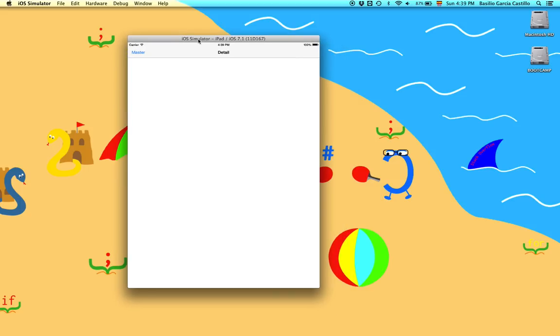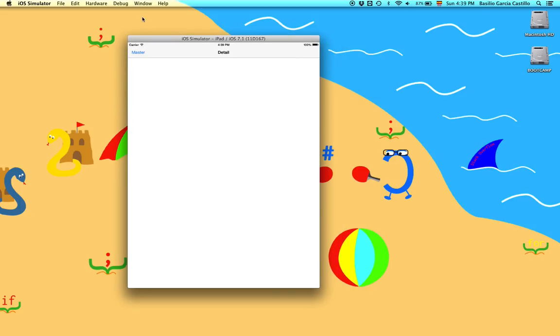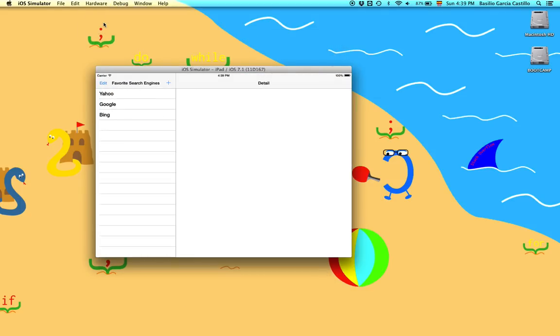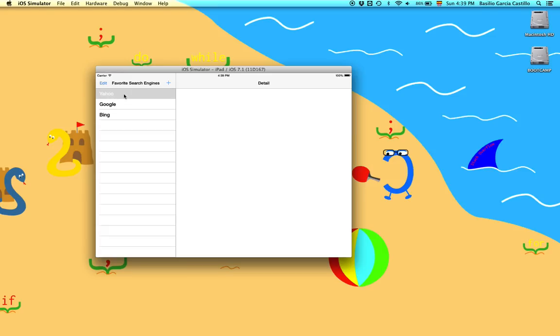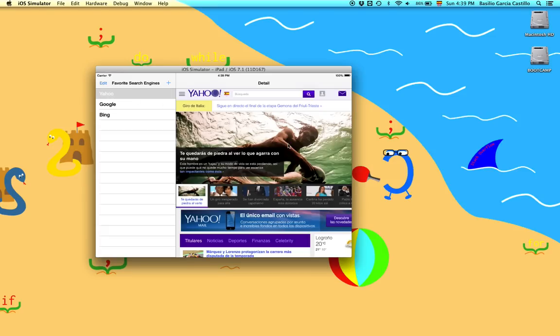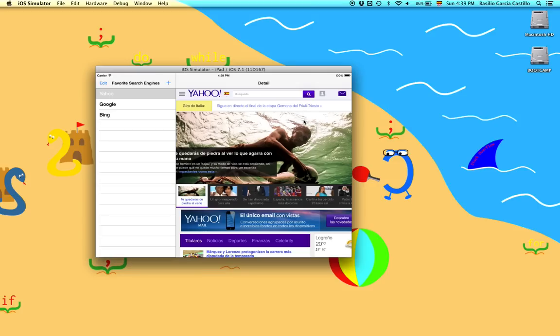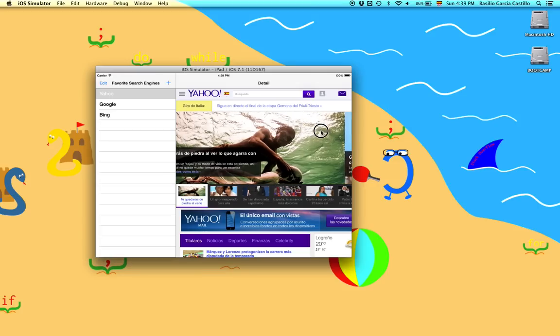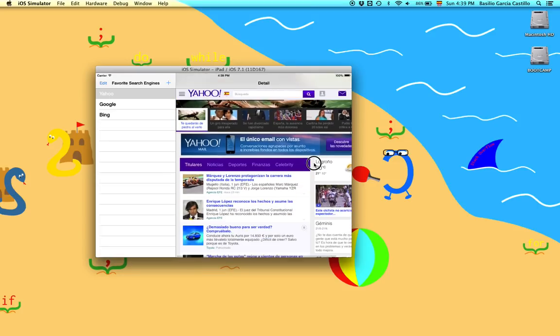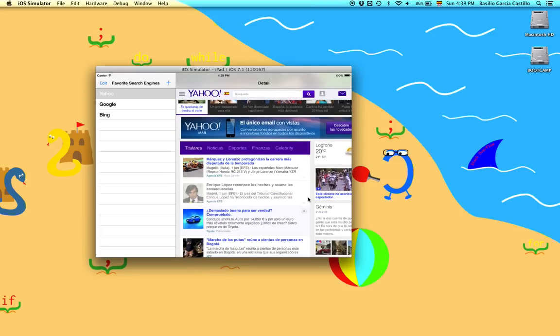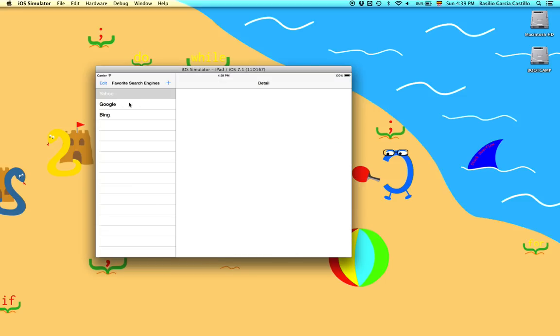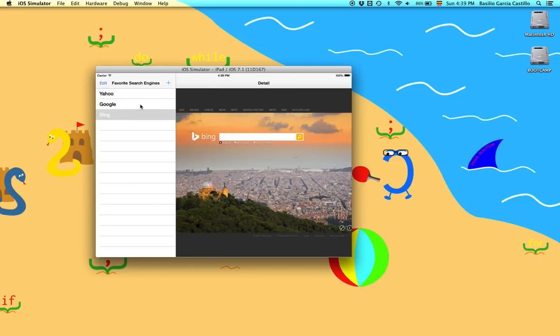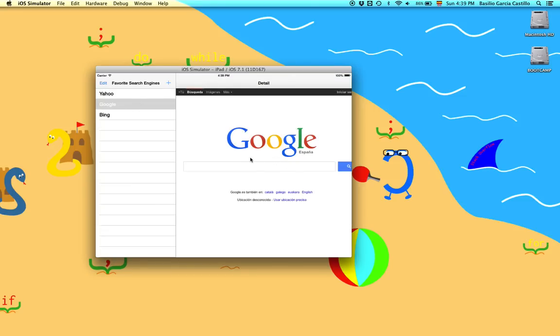And here it is. Here is the master. But first of all go to hardware. Rotate left. And we can see if we click here in Yahoo. We have to give it some time. And it loads the Yahoo page. We can try with Google. Bing. They work.